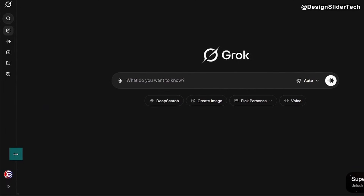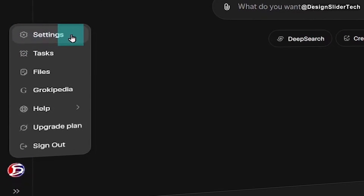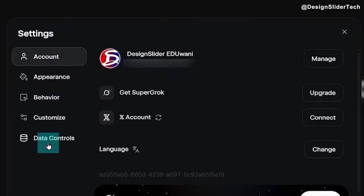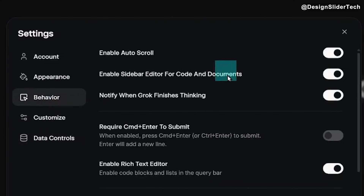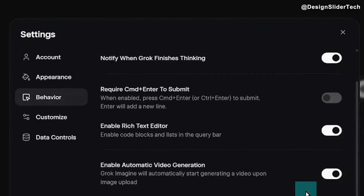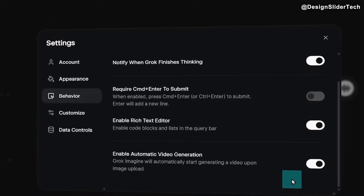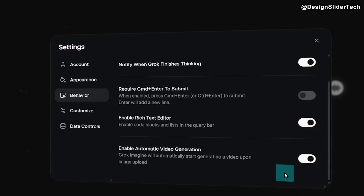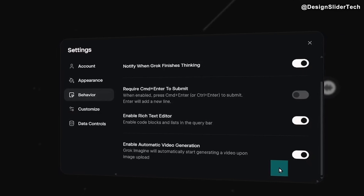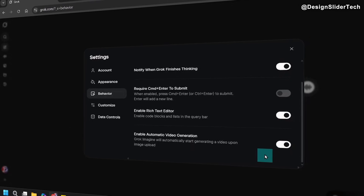When you sign in, go to your profile — click on the profile icon. Then go to Settings. When the settings opens, look for Behavior. Then under Behavior, scroll down and look for 'Enable automatic video generation.' What this does is that when you upload a photo or image, it will automatically start turning that photo into a video. But we want to control what we want the video to be like, so let's turn it off so that we can give prompts manually.